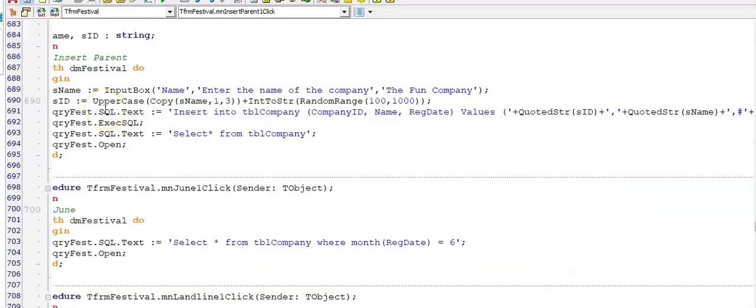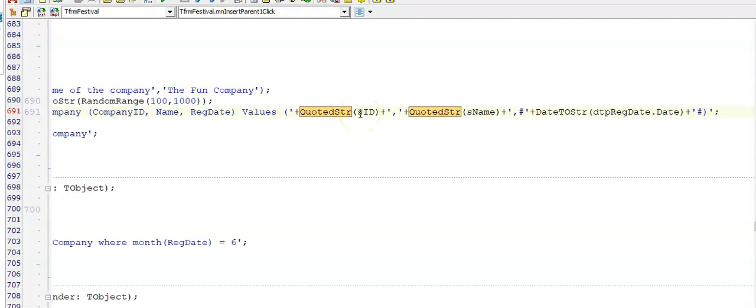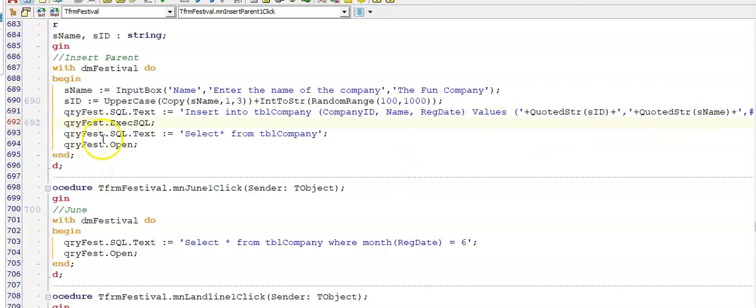Here I have the memo for the insert parent option and getting input from the user and calculating their idea up here. And then my inserts table, there's my fields listed. And here are my values. Remember that round bracket. And then using quoted string around the variables for fields that have a text data type, like the company ID and the name. And then the hash is around my data string for the input from the user from the date time picker. Remember your hash at the end as well as that close bracket. I was also asked to display this table.